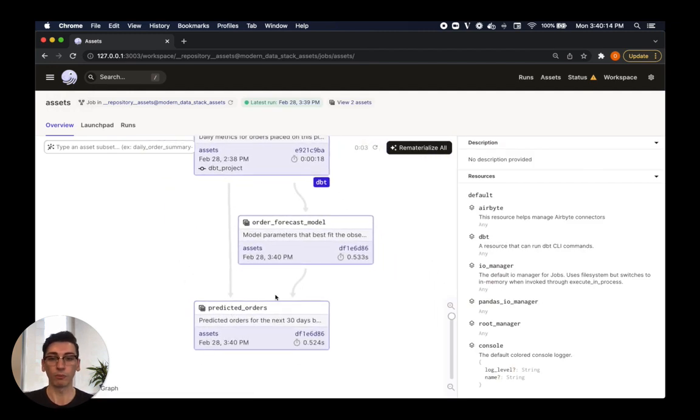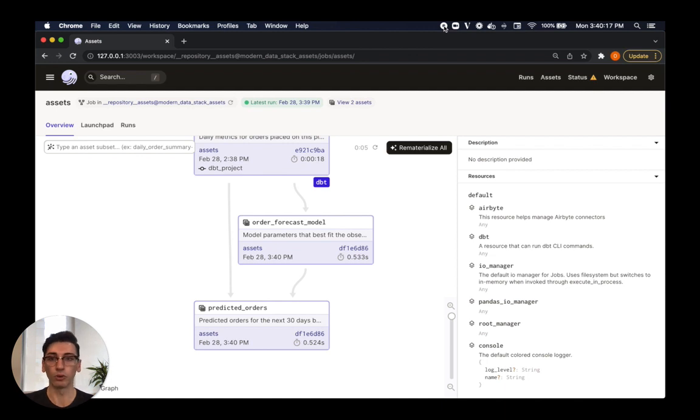This has just been a quick demo showing off some of what you can do with software-defined assets. If you have questions or you'd like to learn more, we'd love for you to join our Slack.